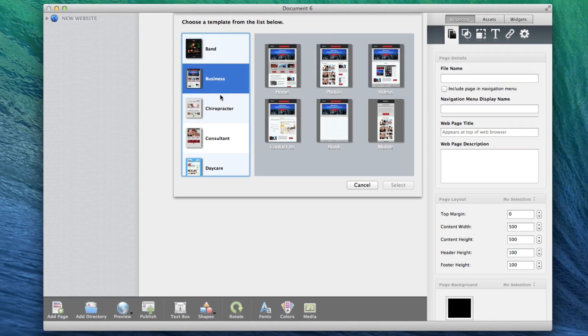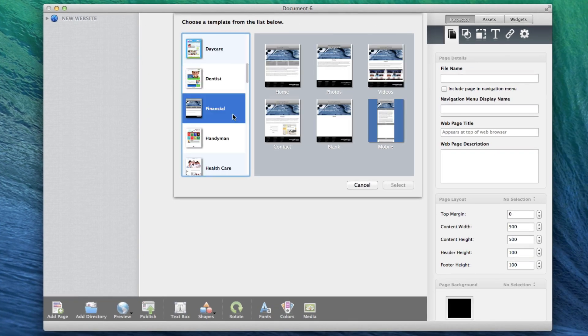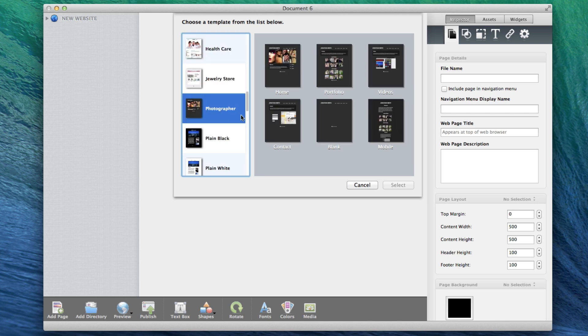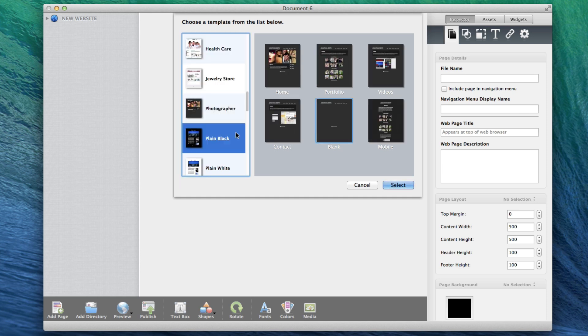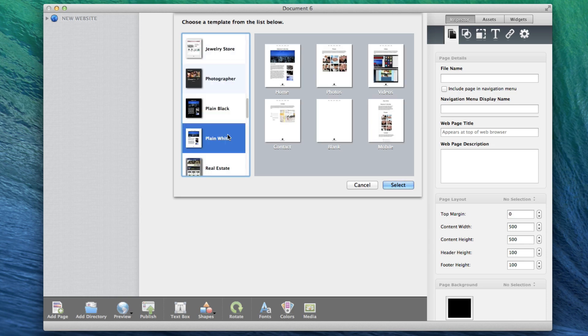If you would like to build your own website from scratch, you can choose any of the blank pages from any of the themes, or you can choose to start with any page on the plain black or plain white themes.